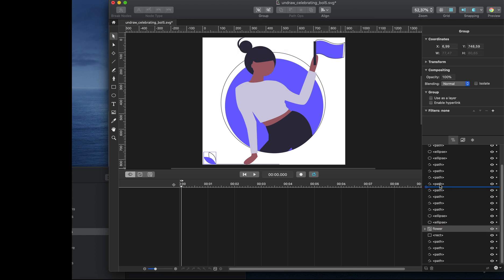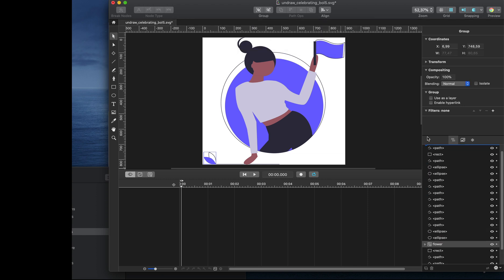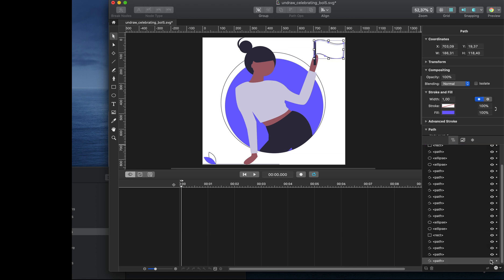Let's move that group to the top of the layer list. To make sure we've selected the right layer, we can turn it on and off. This is the inner flag.